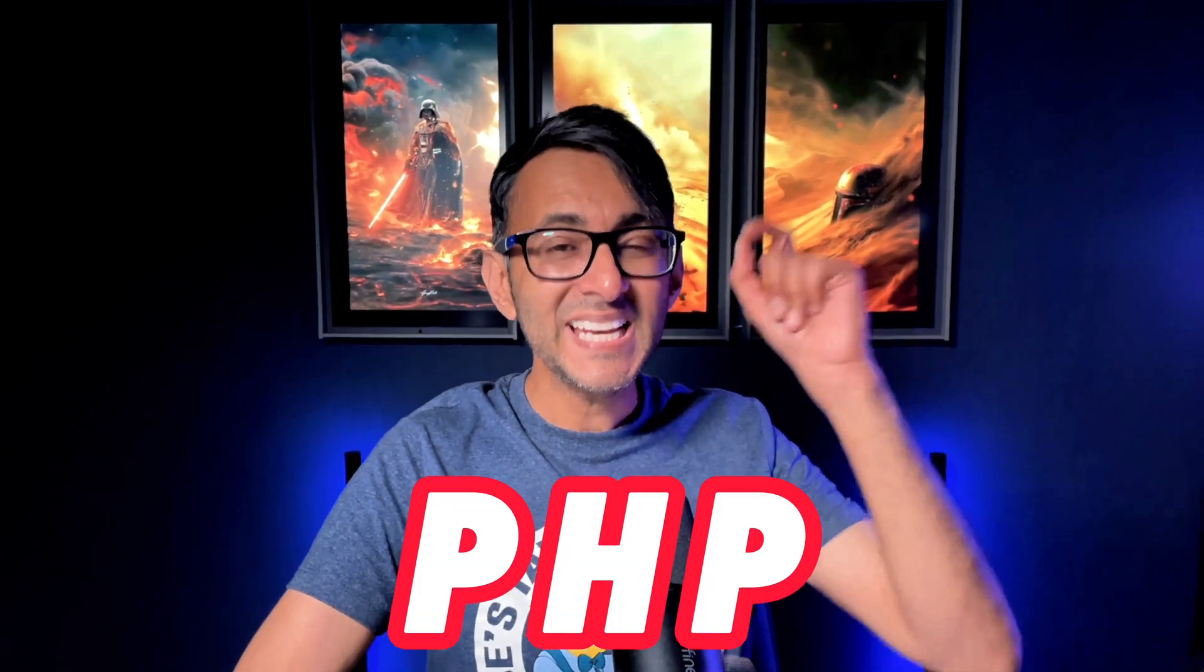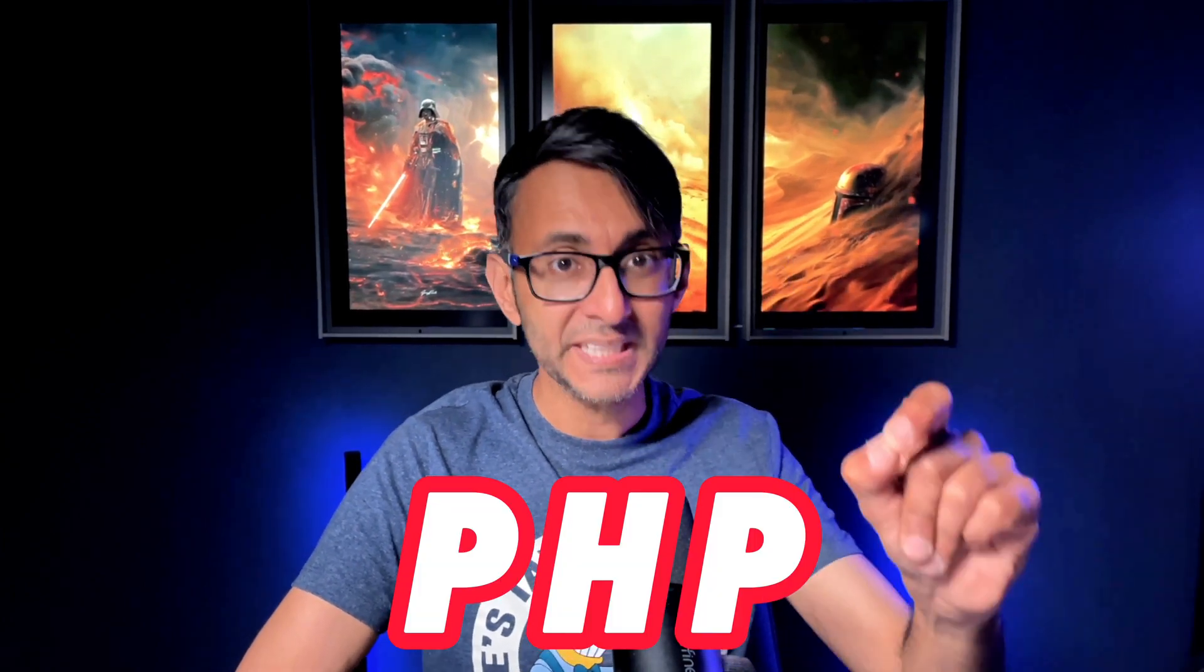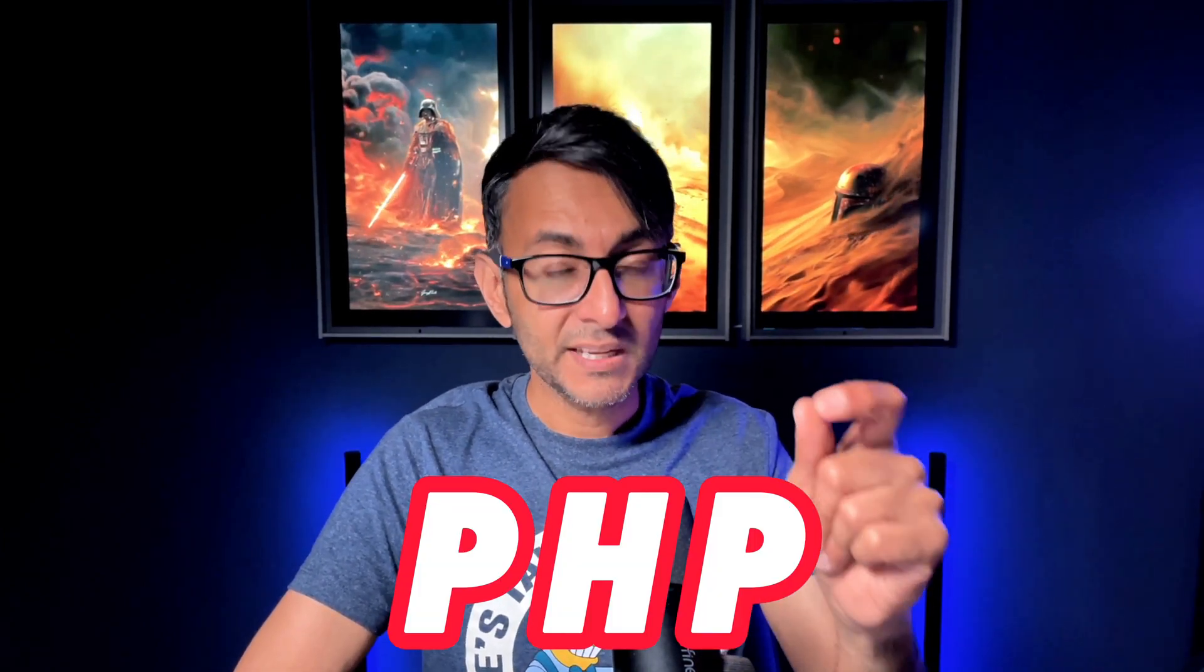I want to address a very important feature of hosting websites that does not get discussed enough. I'm talking about your PHP. Yep, that's right, the PHP. And don't worry, I'm not going to make this complicated.